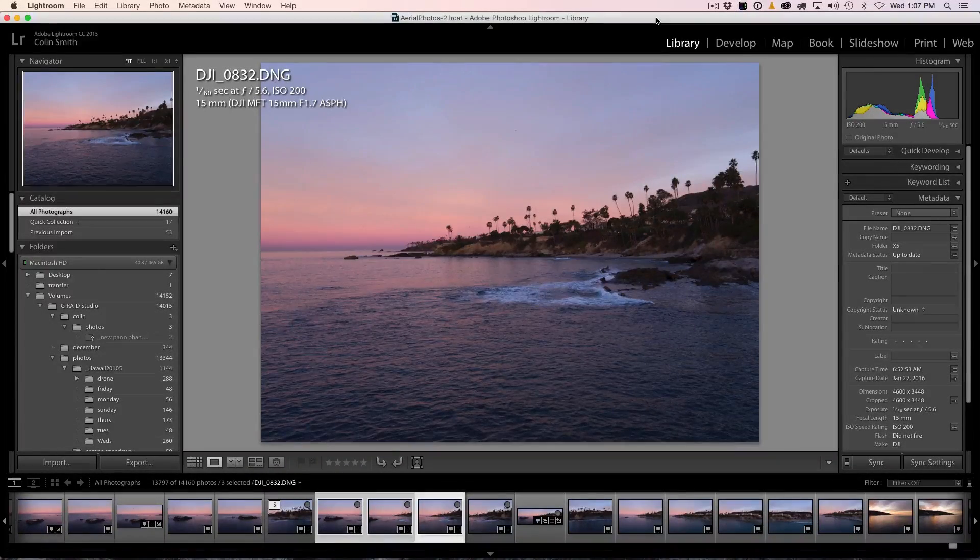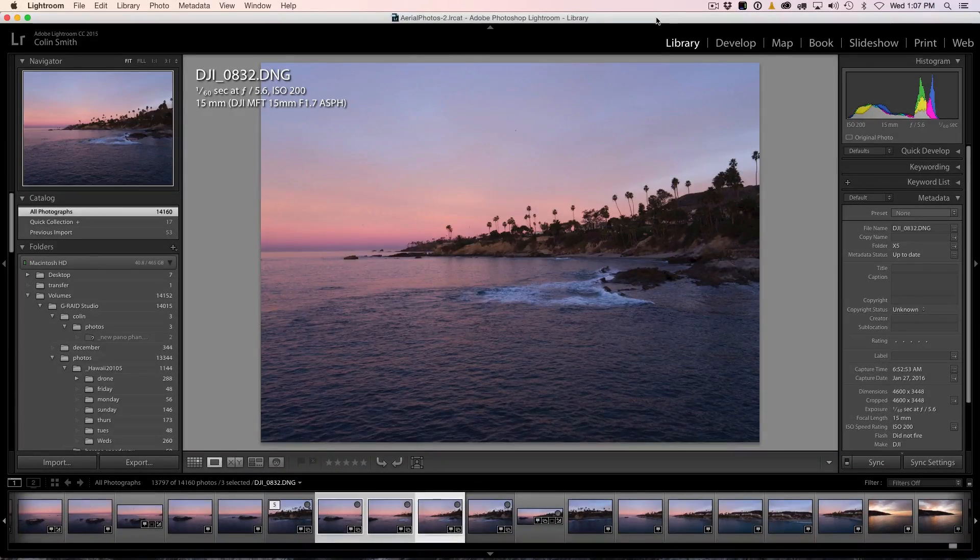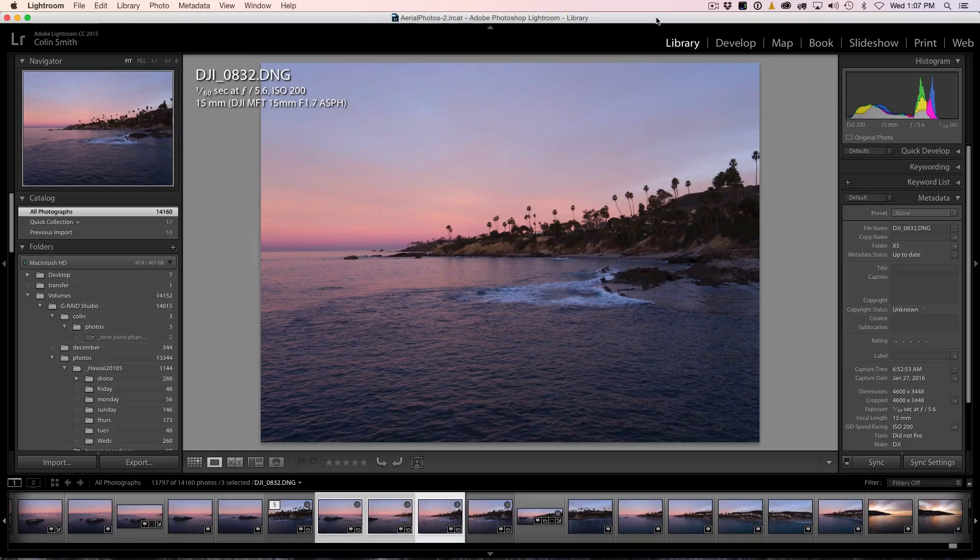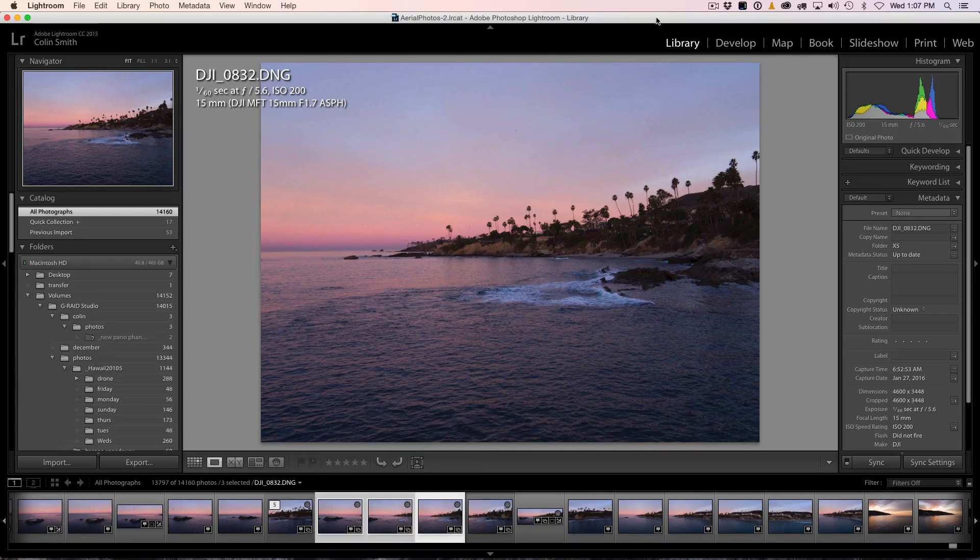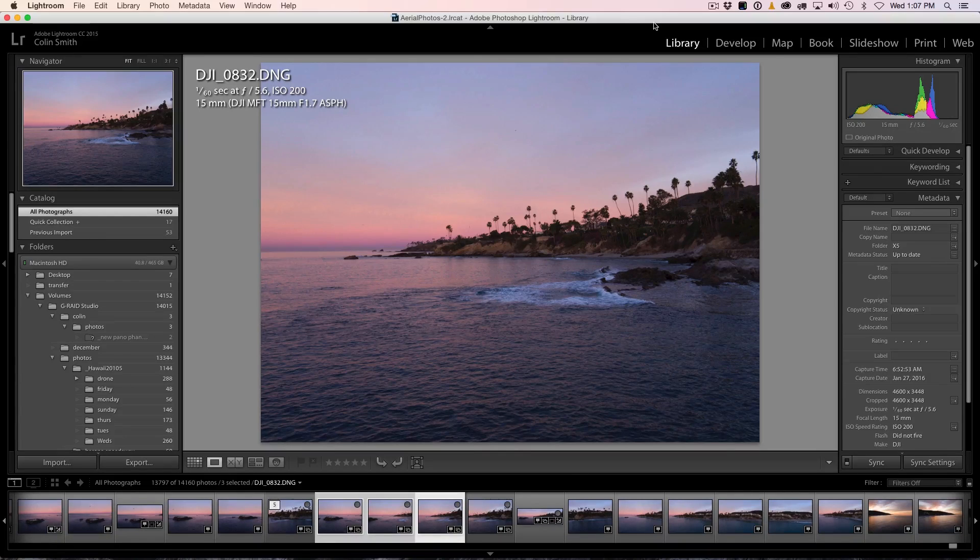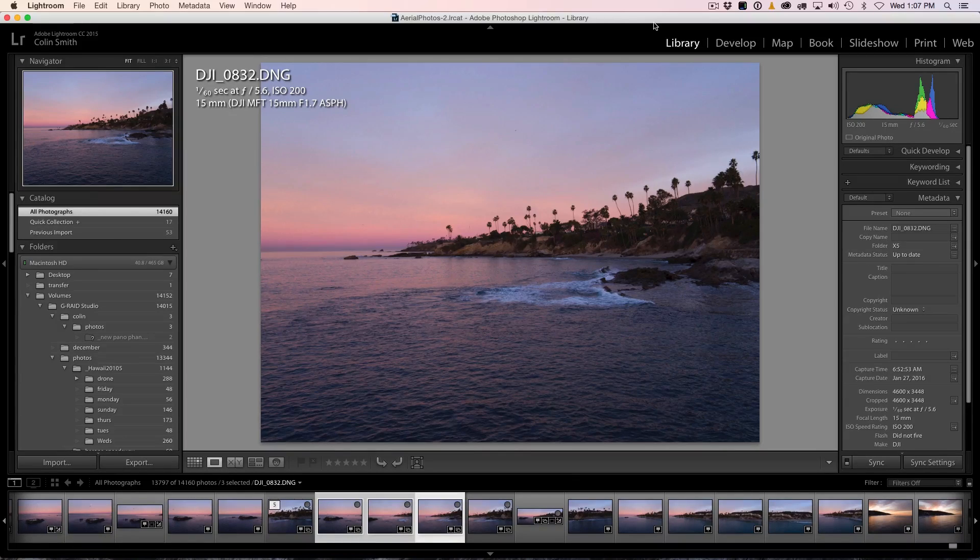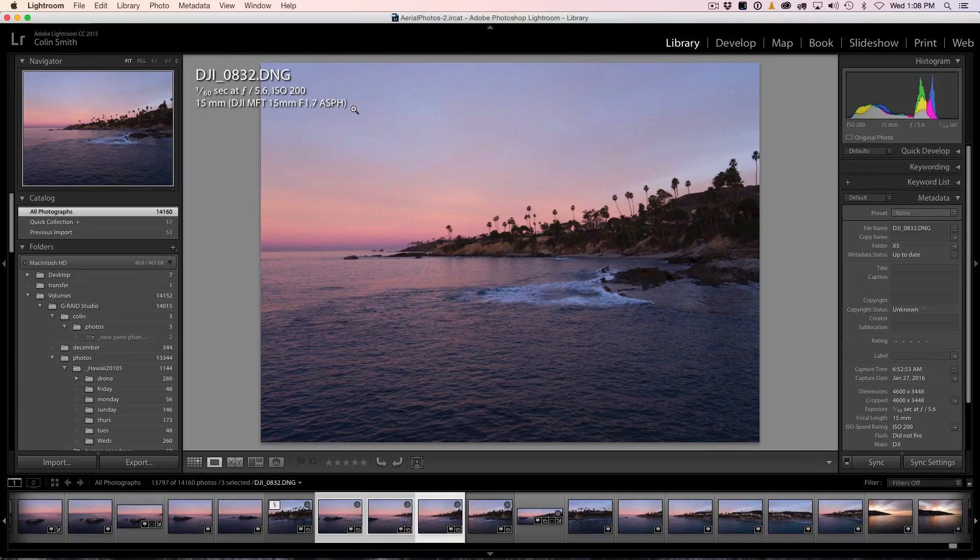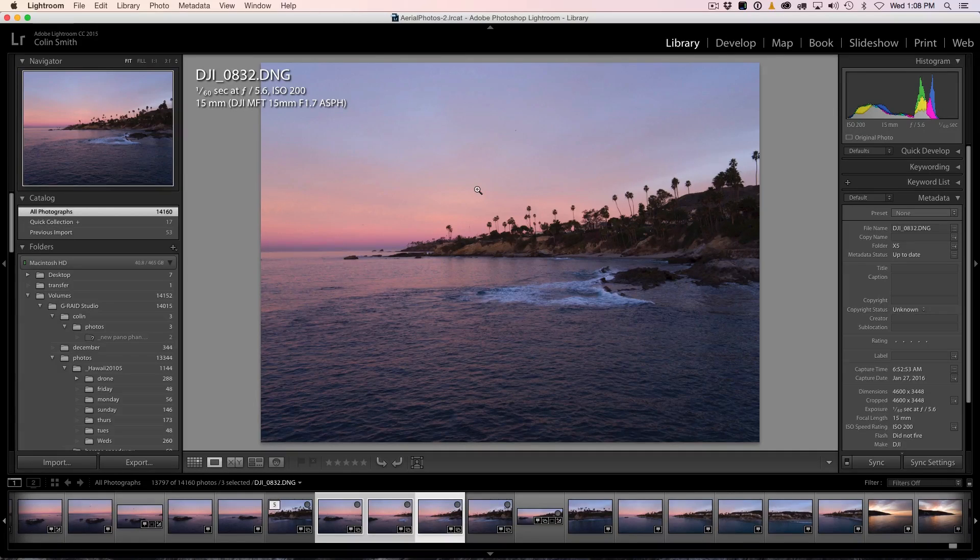All right. One of my favorite things to do is to shoot aerial panoramas with my drones, particularly my Inspire 1 and my DJI Phantom 3. So this morning I went out before sunrise and I captured this incredible twilight. You can see the colors here in the sky are quite breathtaking and this is at Laguna Beach.